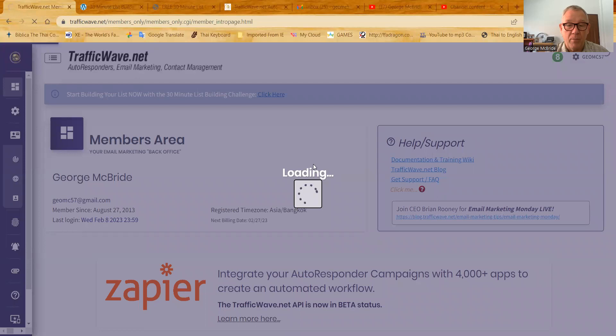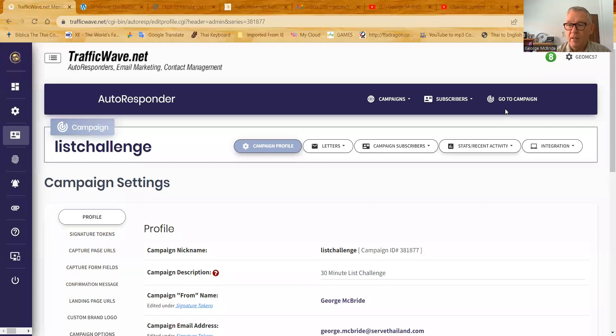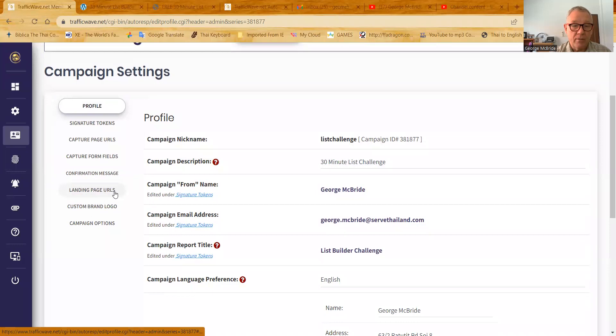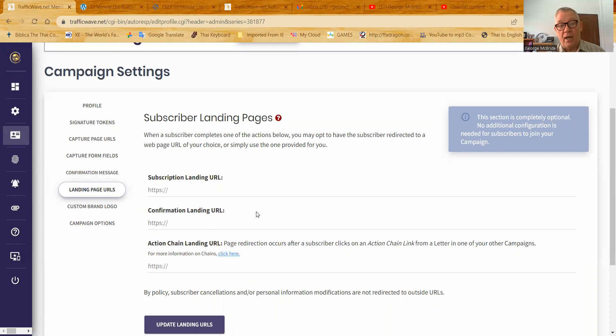In the campaign profile, there's a couple of options that will improve your landing pages. Let's scroll down a bit. Right here you see landing page URLs. Click on that. And here they're blank. And that's okay. Many, many times I leave them blank, but in my 30-minute list challenge, they're blank.